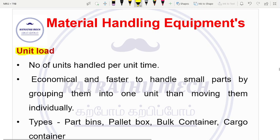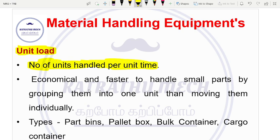So, unit load. We have effective material handling, cost saving, maximizing, and utilization — that is why we go to unit load. The number of units handled per unit time — with respect to that time, we carry out the load. We allocate into small groups and carry out the load.